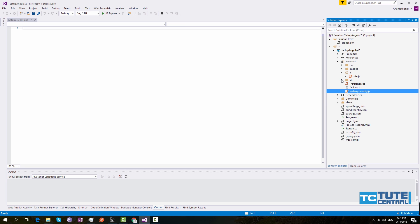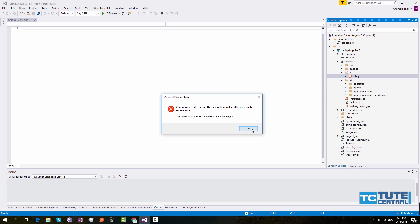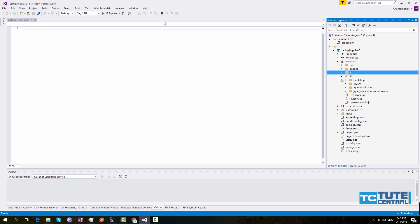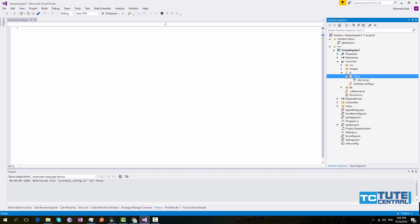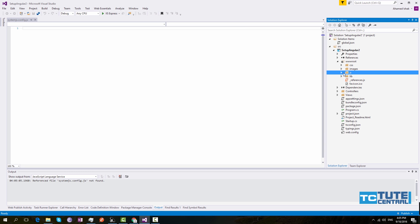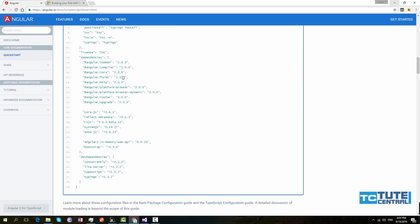You can see it has been added to wwwroot, but I wanted it under the js folder, so I'll drag it there.